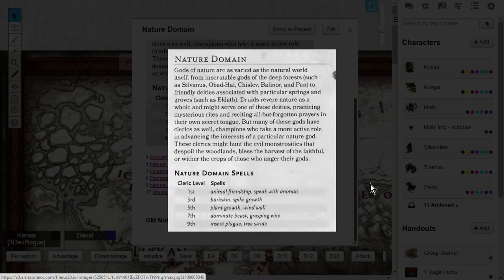Balinor and Pan, to friendly deities associated with particular springs and groves such as Eldath. Druids revere nature as a whole and might even serve one of these deities, practicing mysterious rites and reciting all but forgotten prayers in their own secret tongue.